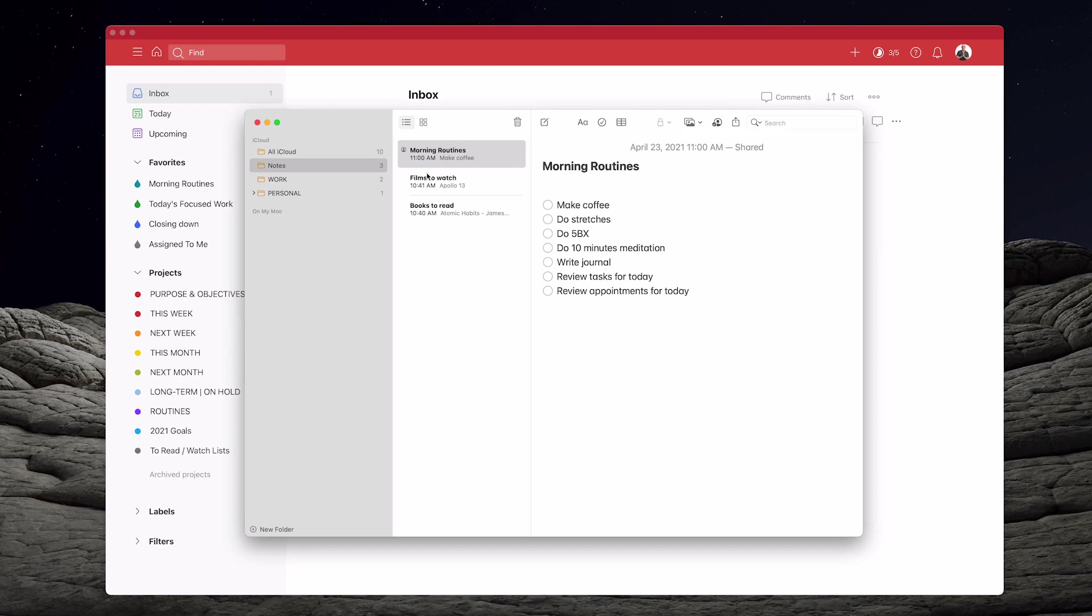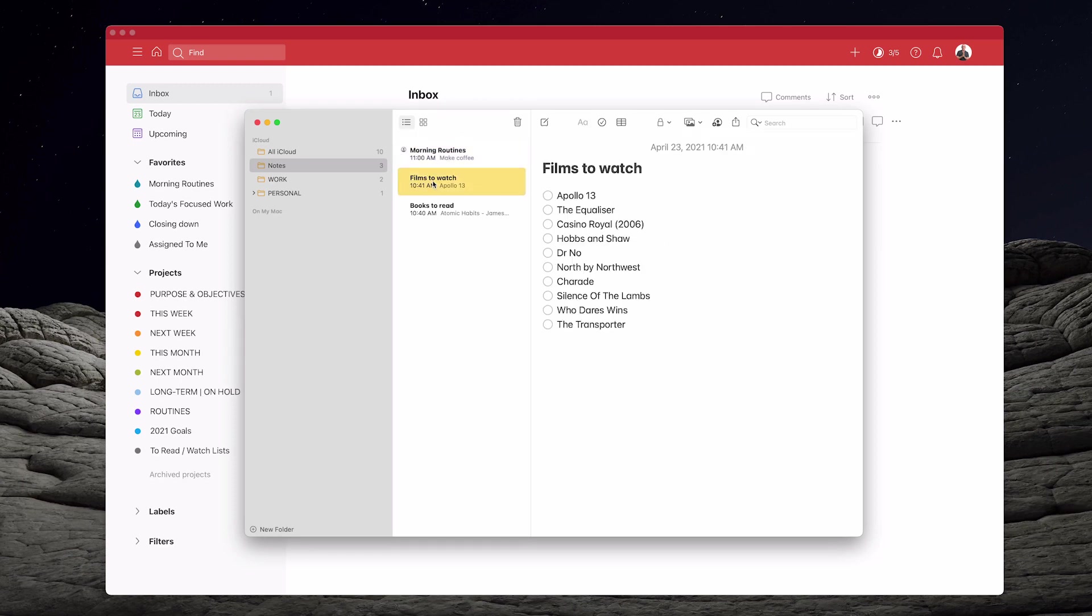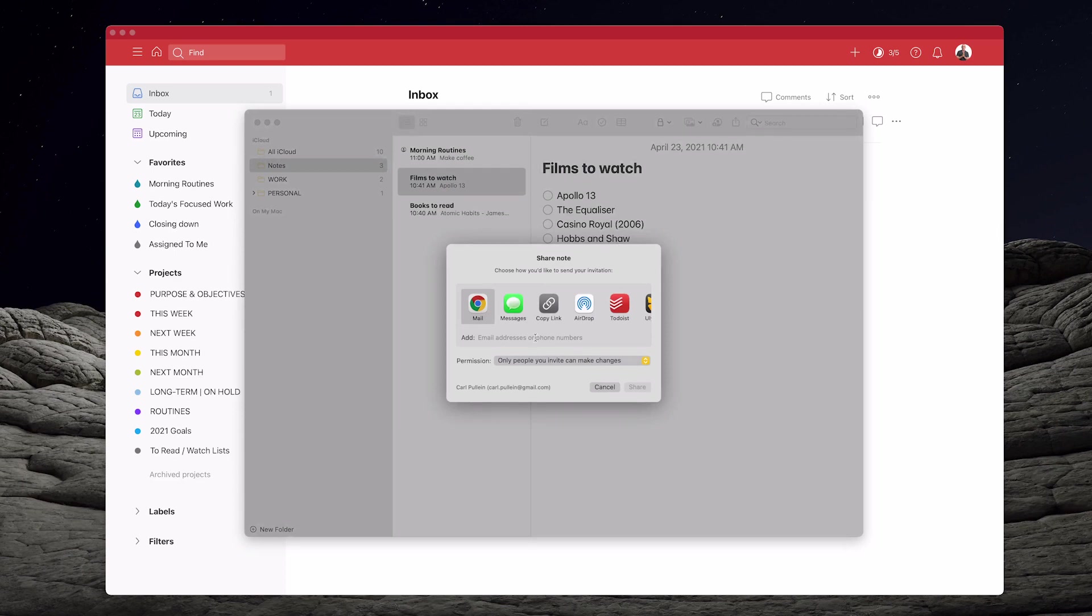So let's go down to another one here. This is from last week's episode. If you remember, this is films to watch list. So again, I'm going to go to my icon right there and I'm going to type in the email address. So it's carlpullein@mac.com.